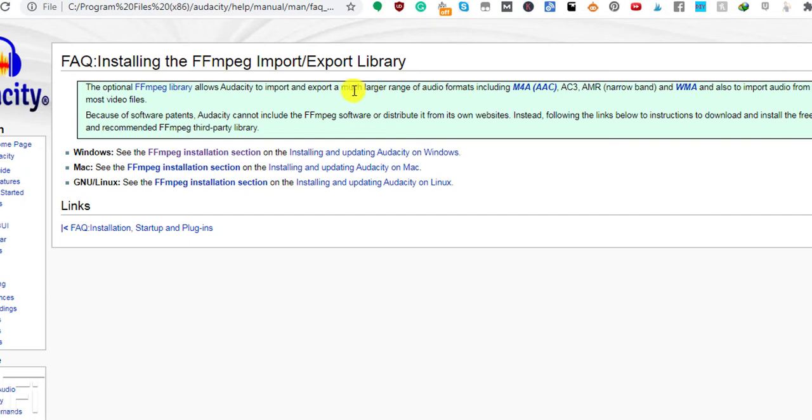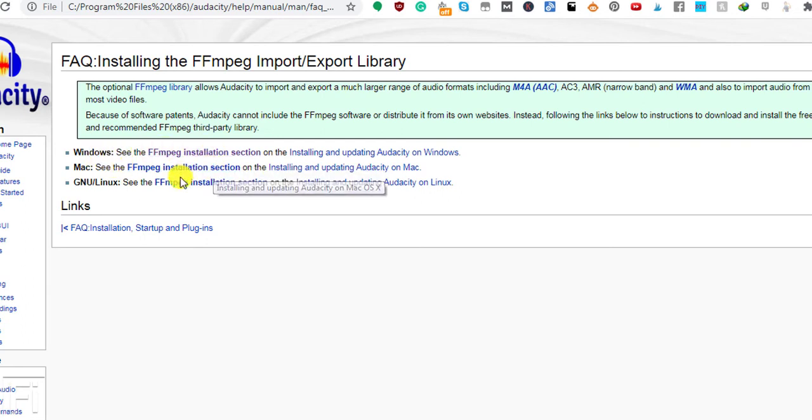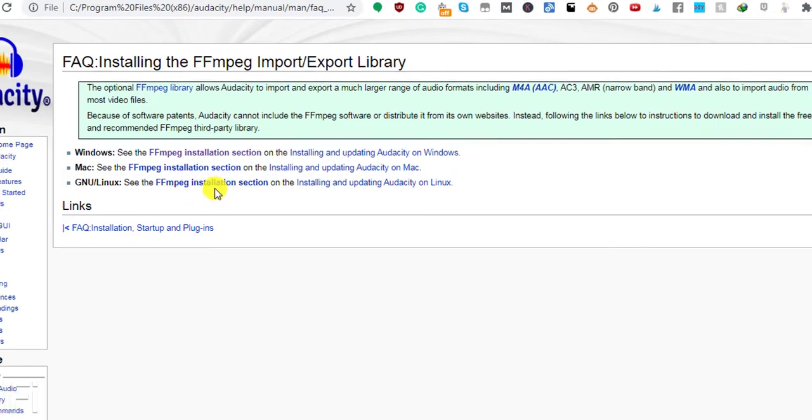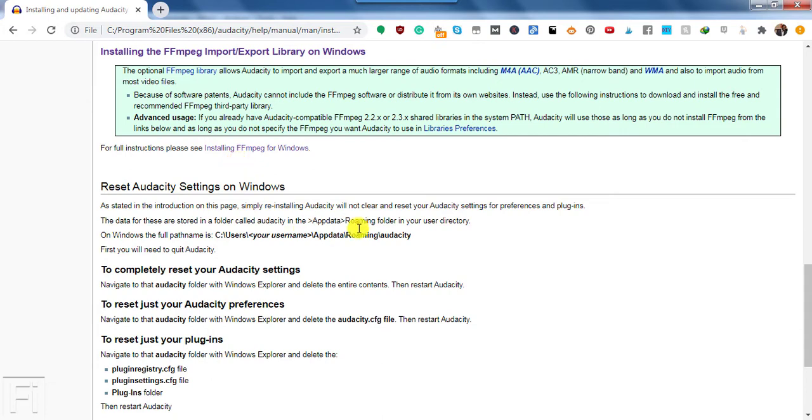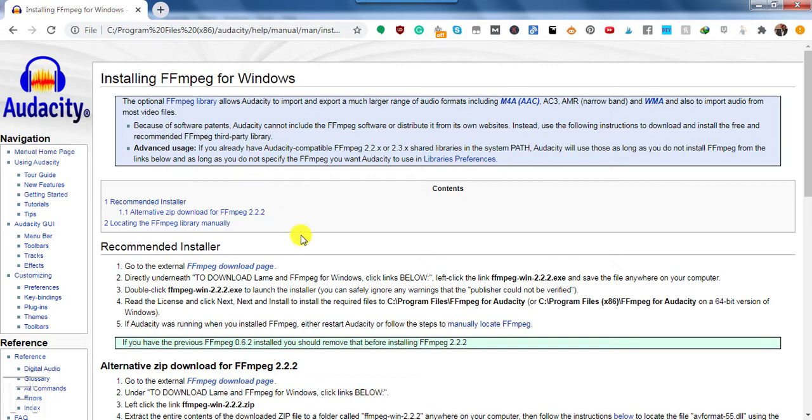So if you're using Windows, you need to come to this section. For Mac, you go to this section and for GNU or Linux, you go to this section. Just click on this for Windows. And once you're here, you can just click on the full instructions. If you don't already have it installed, you can just click on this to download.